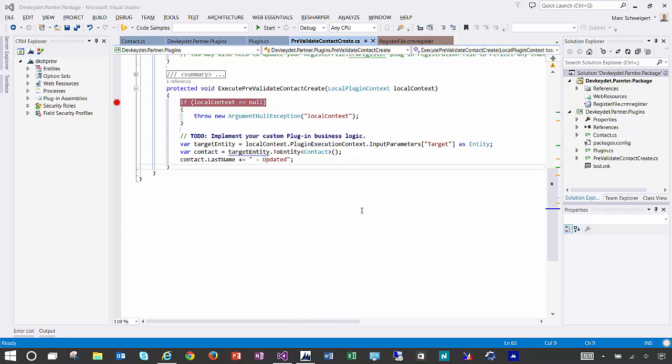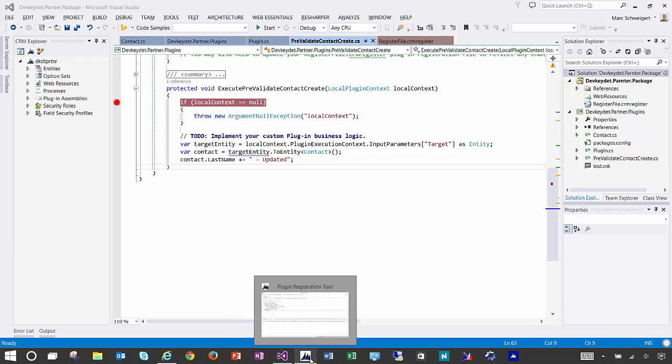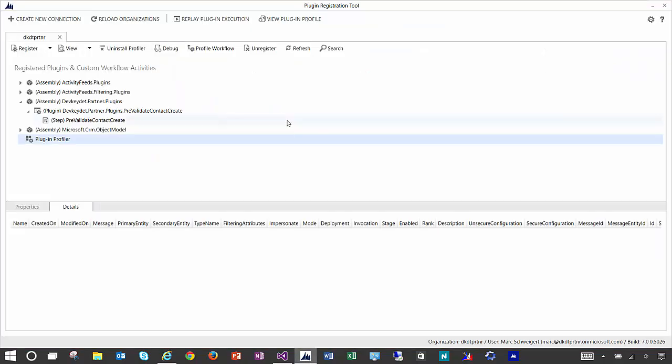I'm going to show you how to get started debugging a CRM online plugin using Visual Studio and the version of the plugin registration tool that ships with CRM 2015.